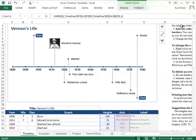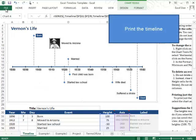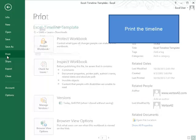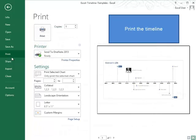If you want to print this when you're done, then you'll just come to file and say print and make sure you've selected print selected chart. That will print the whole sheet on one piece of paper.